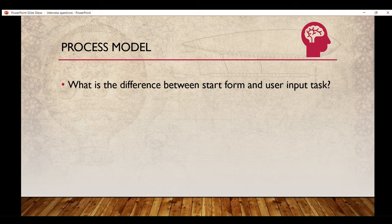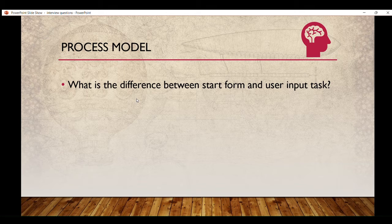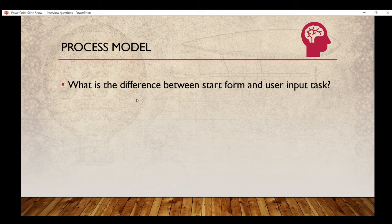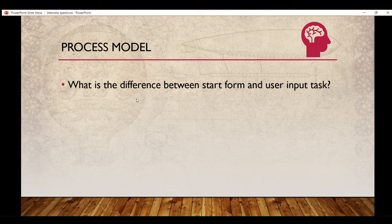Here's a tip: whenever you are explaining something to an interviewer — for example, the difference between start form and user input task — take an example and try to convey your answer through that instance. This shows the interviewer you have practical knowledge, not just theoretical knowledge. Also, speak confidently even if you don't have full knowledge on a topic, as this adds more value to your answer.